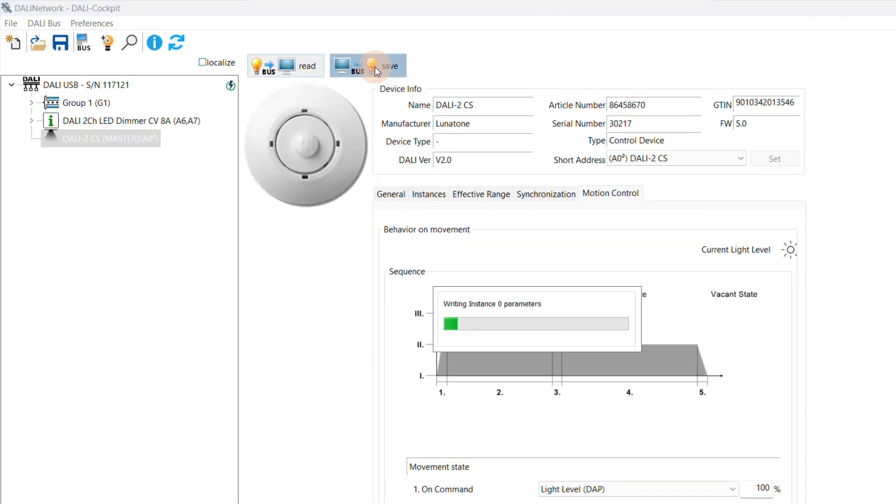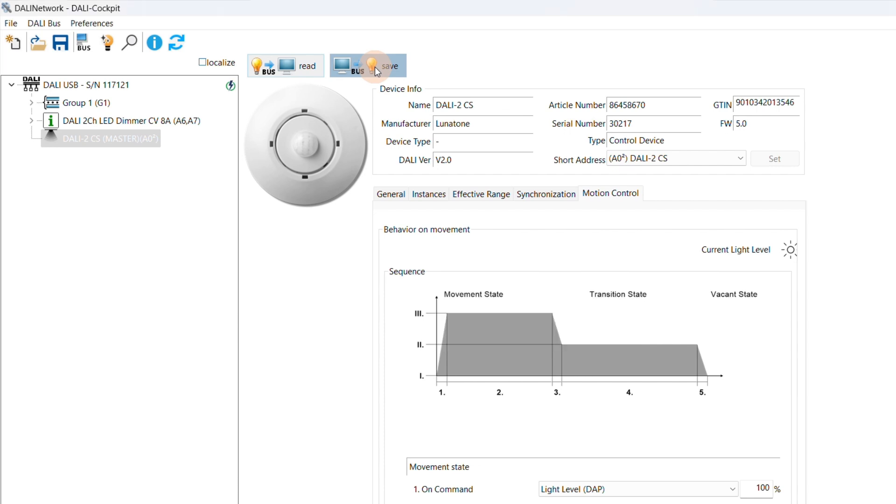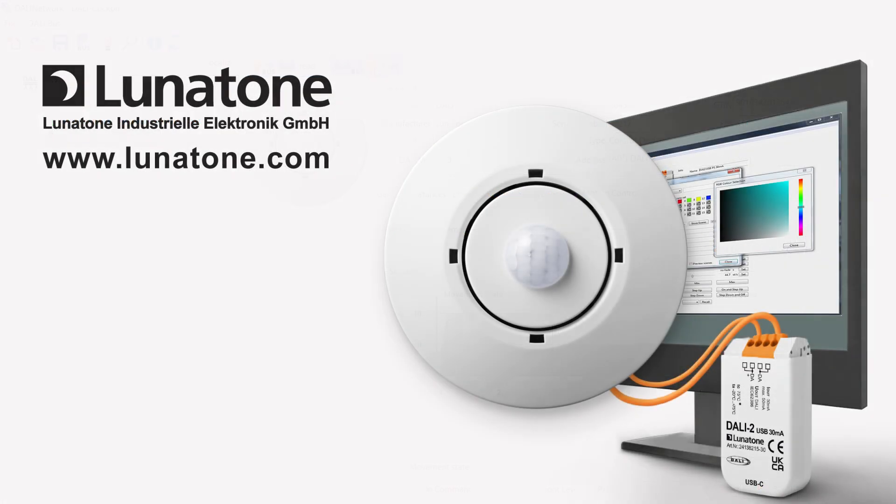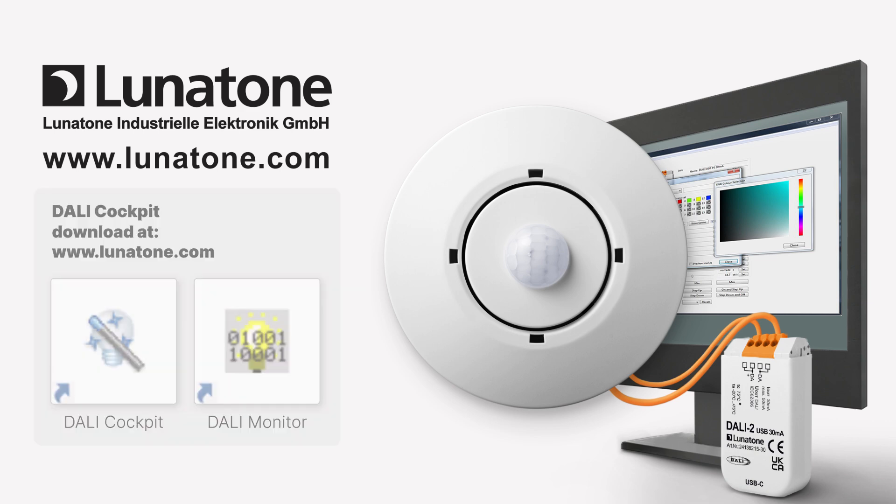All settings are now stored in the DALI devices, and we can disconnect the DALI USB device from the DALI installation. We will use it again for the next system setup. That's it! We have successfully set up the sensor, creating an efficient and customized lighting system. The DALI cockpit is available for free download at lunatone.com.